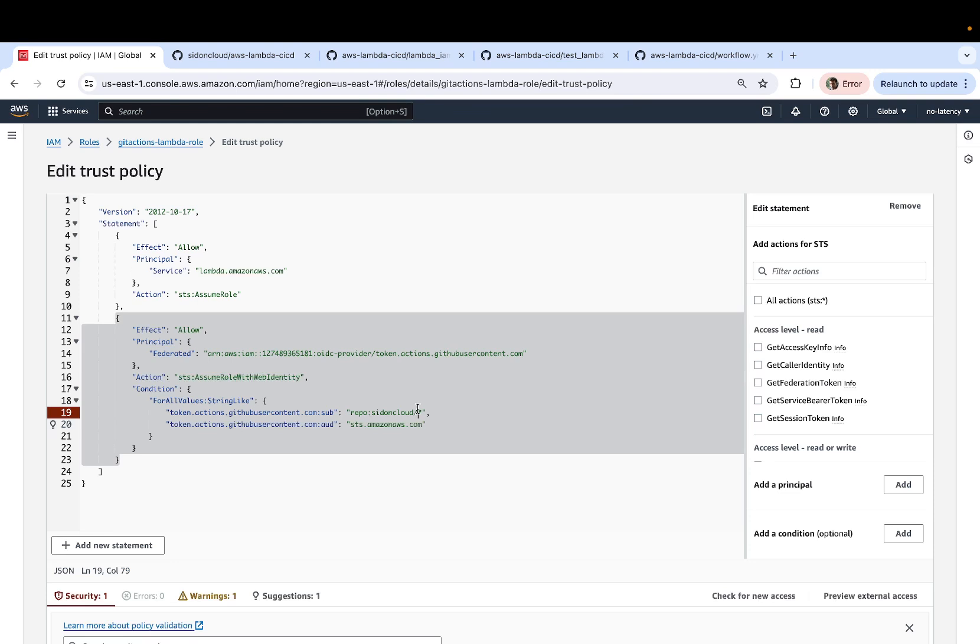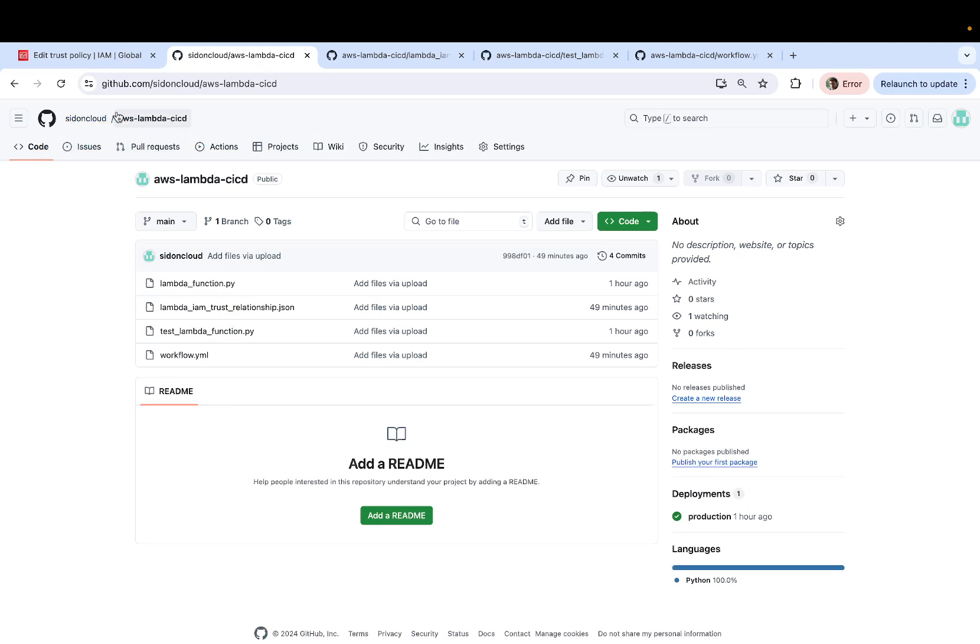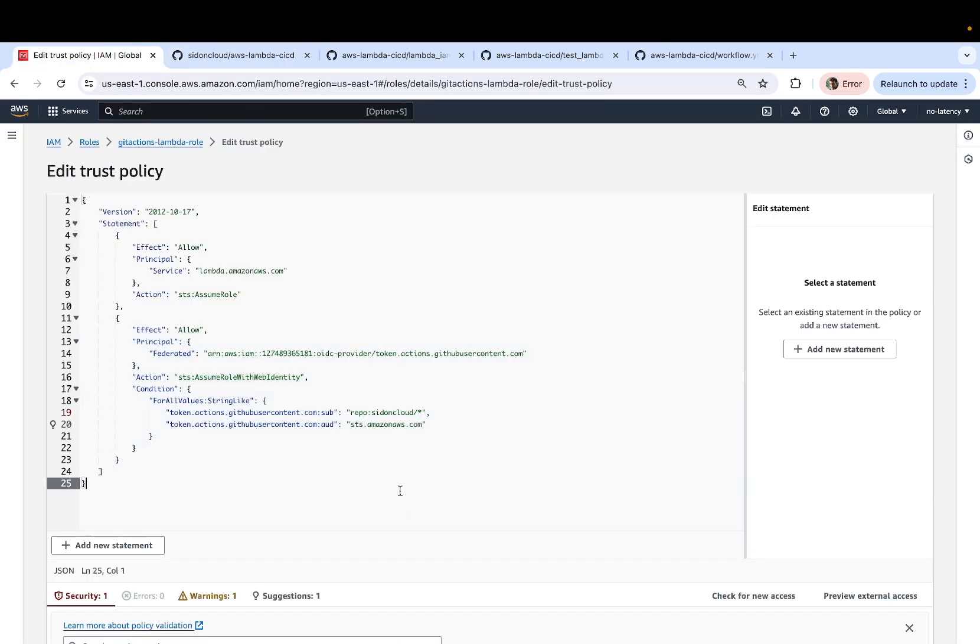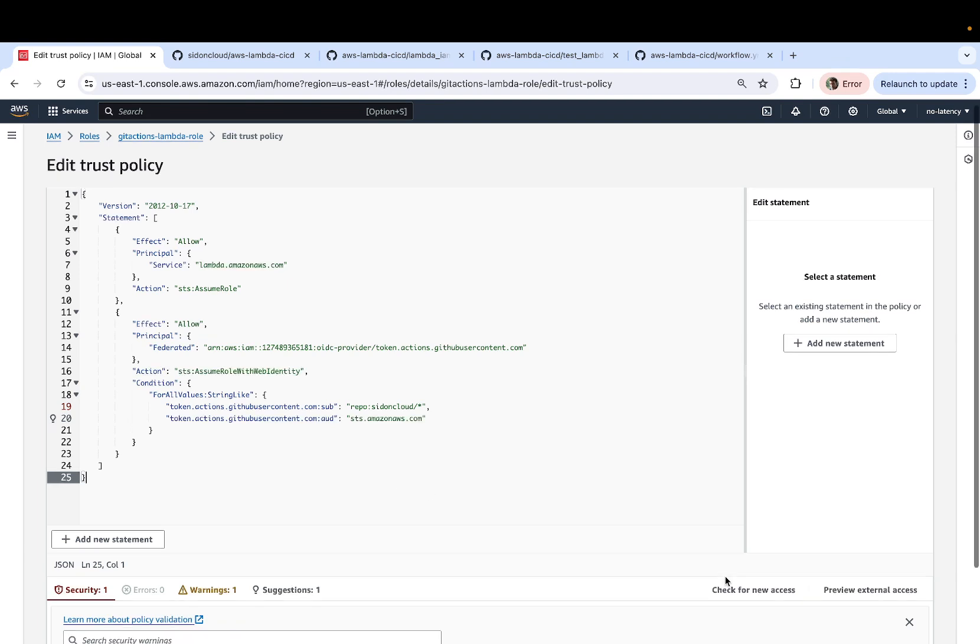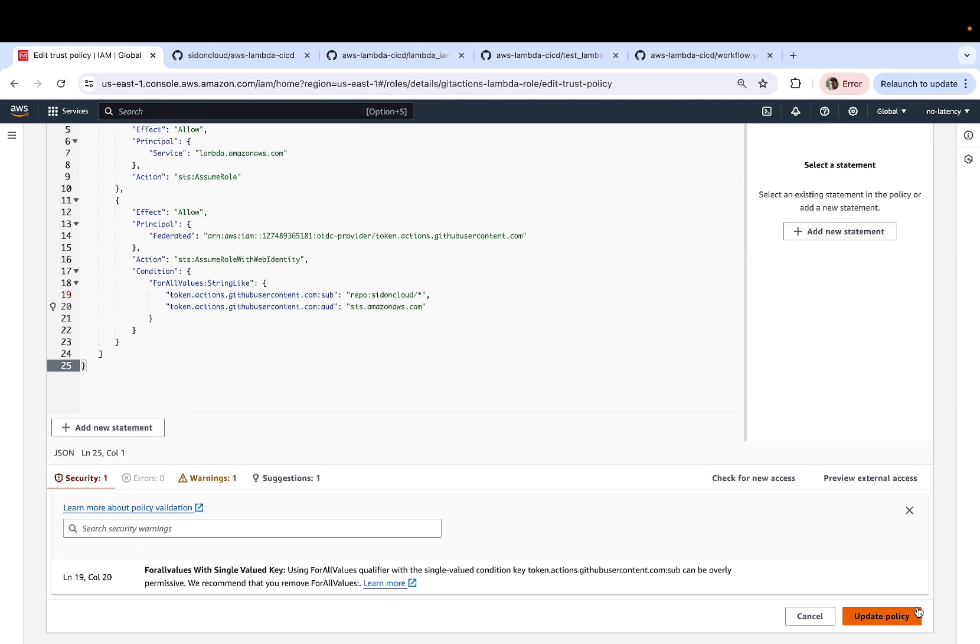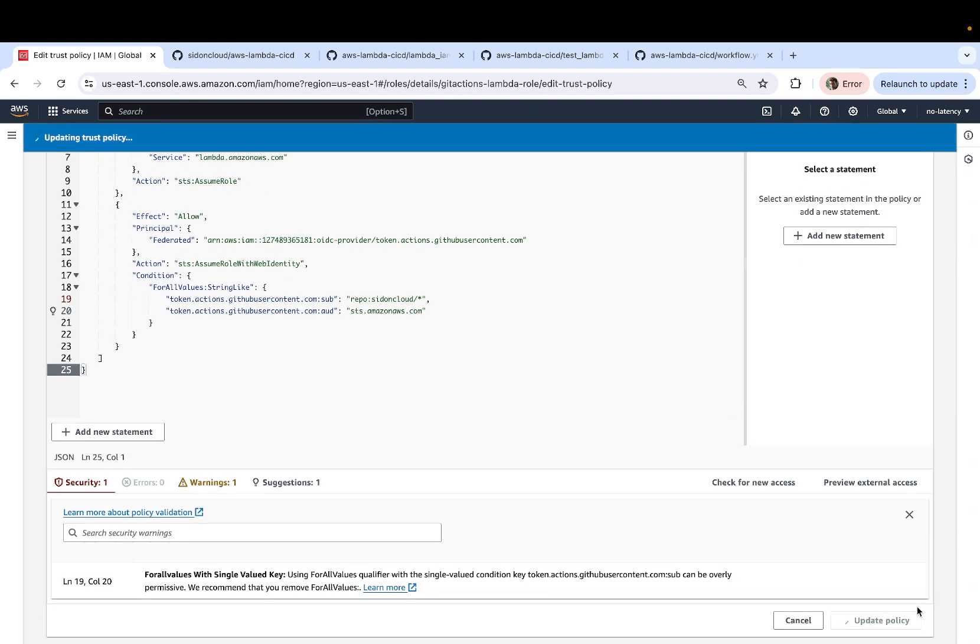Again, the name of my GitHub account is sit on cloud. And the asterisk here basically means you are granting access to all the repositories in your account, right, which is sit on cloud in my case. And that should be it. Once you're done with these changes, you can click on update policy.